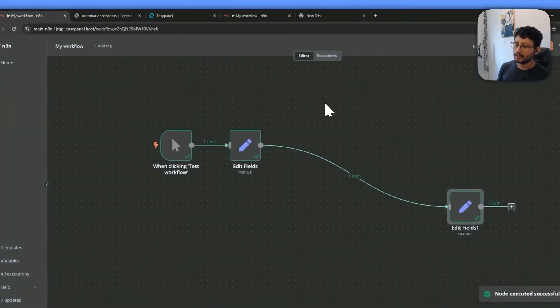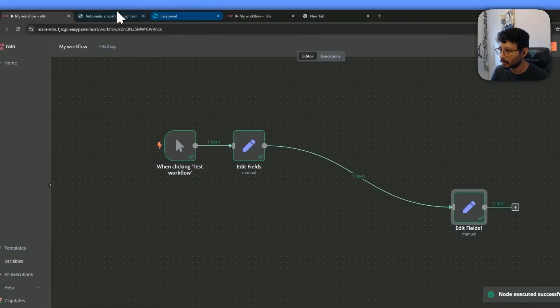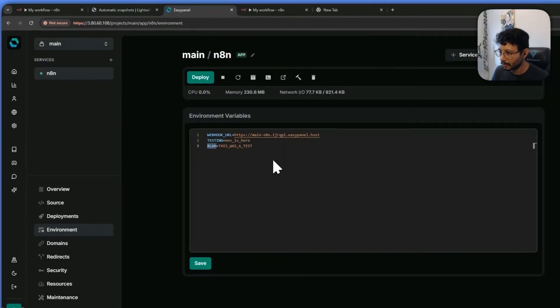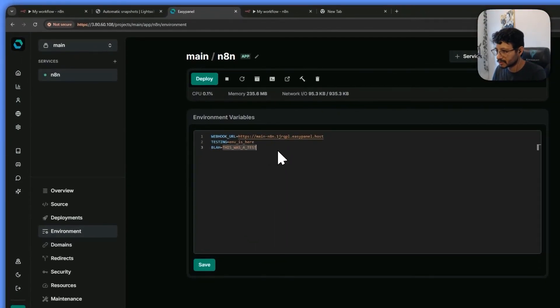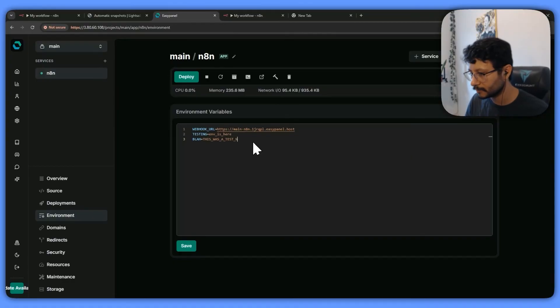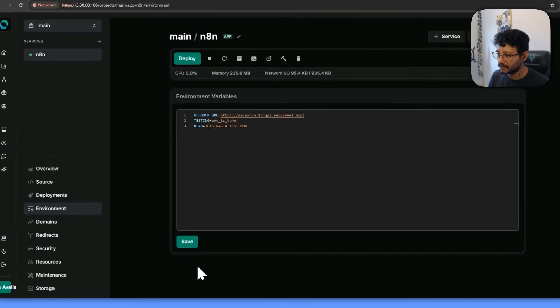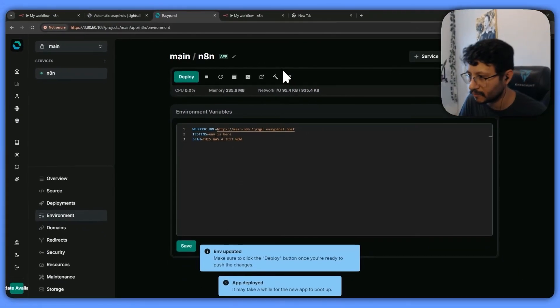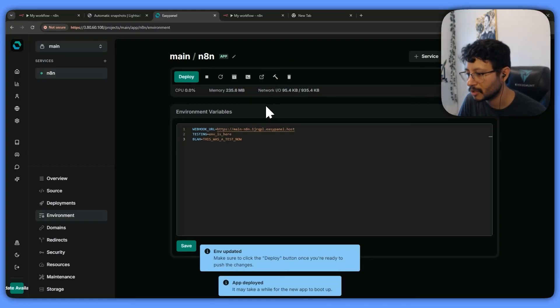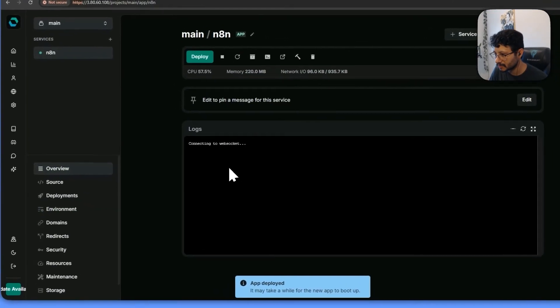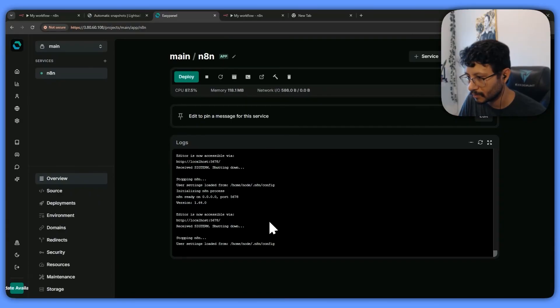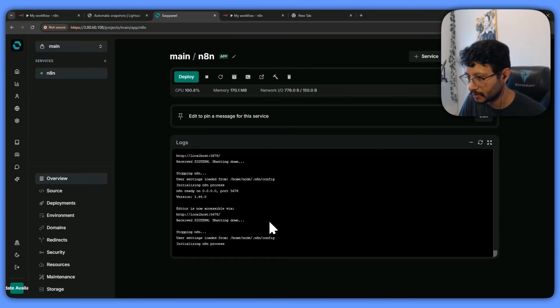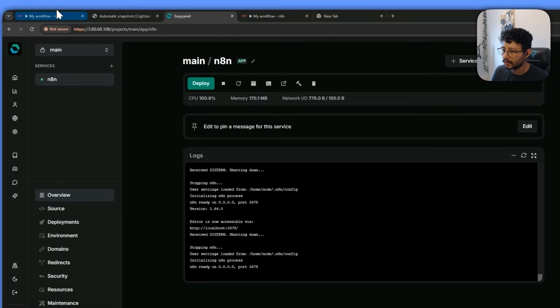So this is good because when I come over here and say, this was a test now, save this, then remember every single time you change the environment variables, you have to redeploy it pretty fast. Probably already deploying three, two, one. Yeah, it's ready.